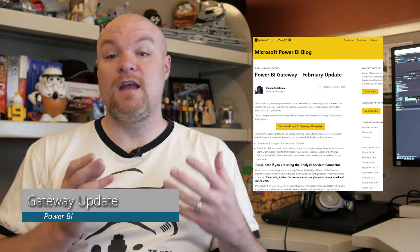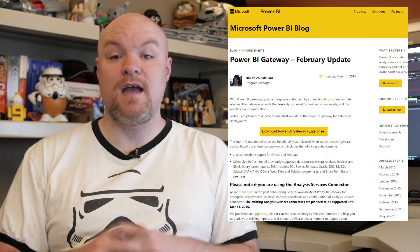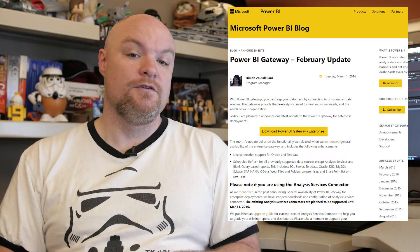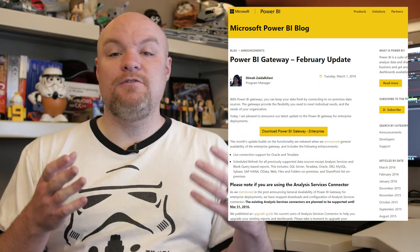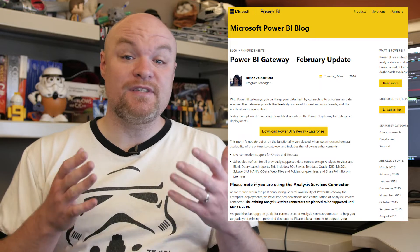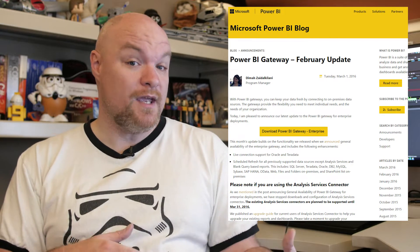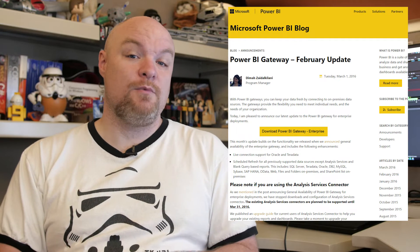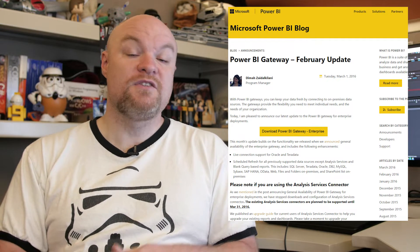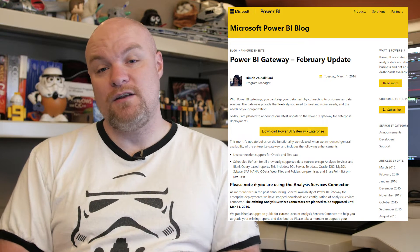Next on the list is an update for the Power BI Gateway for Enterprise. In this release, we're now announcing that you can do live connections using direct query to Oracle and Teradata. The other update is that you can now do schedule refresh. You may have been doing schedule refresh through the personal gateway, but now you can make use of the enterprise gateway for schedule refresh as well, which removes some of the friction that end users could have when trying to do refresh.